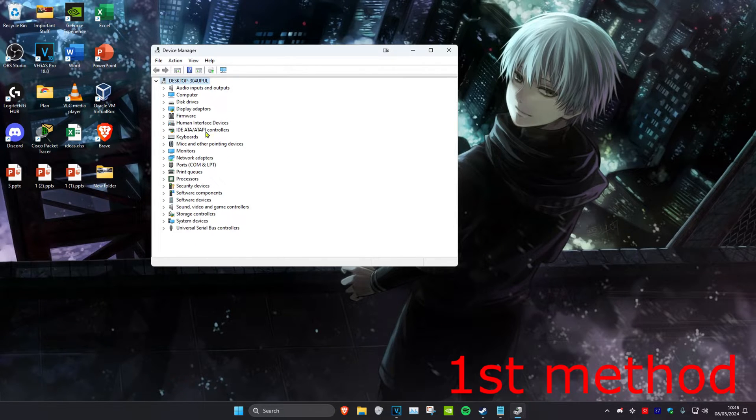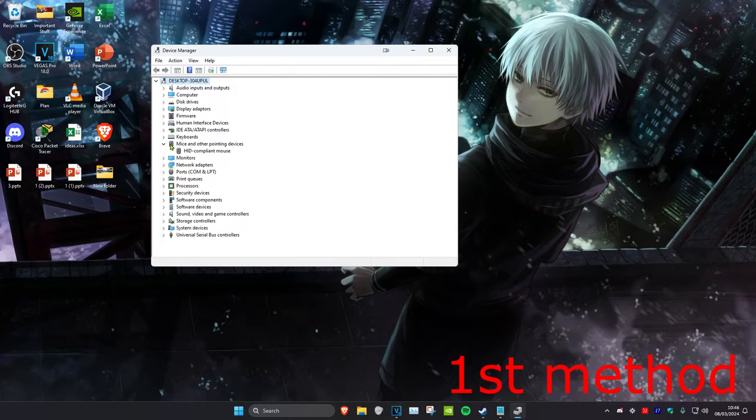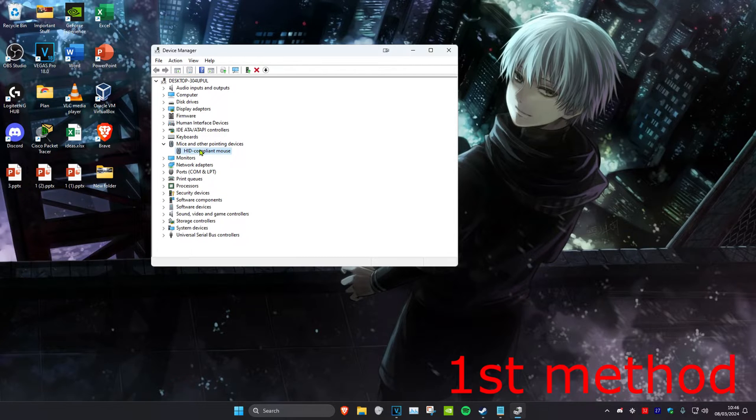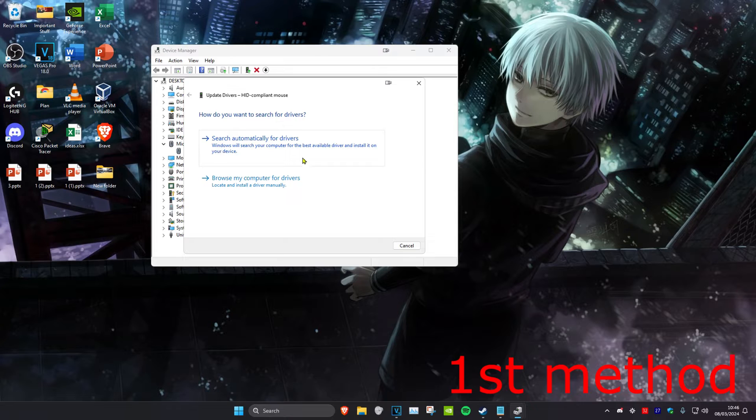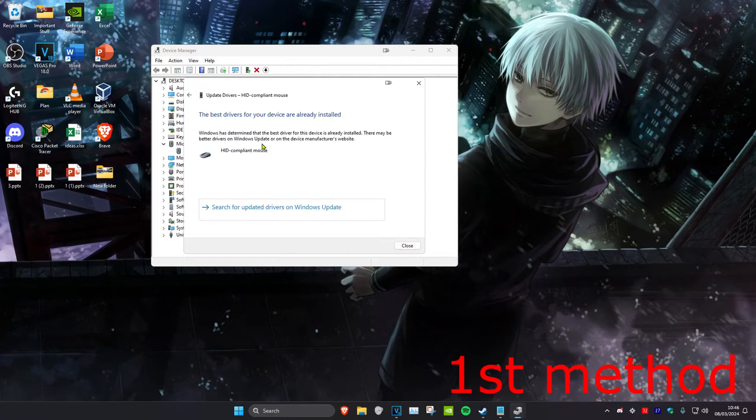I've got a Logitech mouse, so I'm going to expand mice and other pointing devices, and here's my mouse right here. I'm going to right-click on it, then click on update driver and search automatically for drivers.